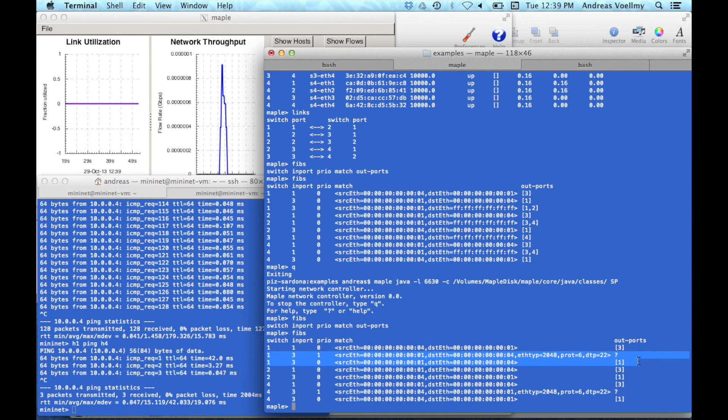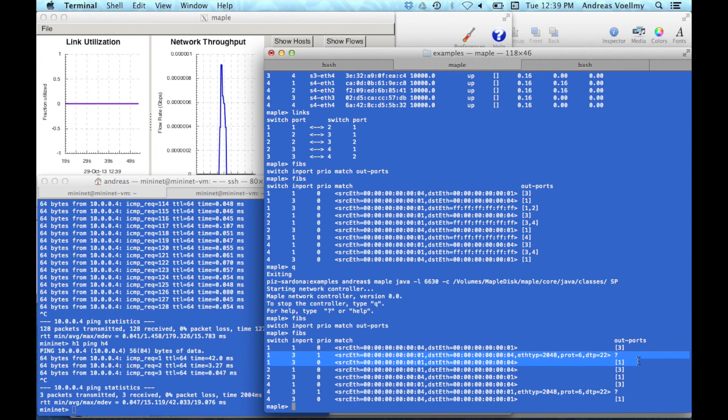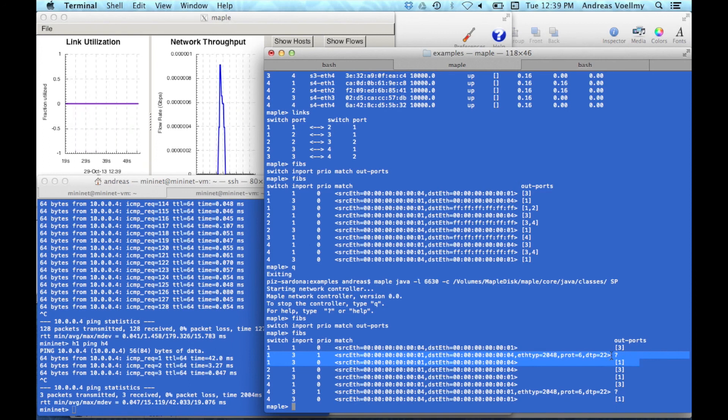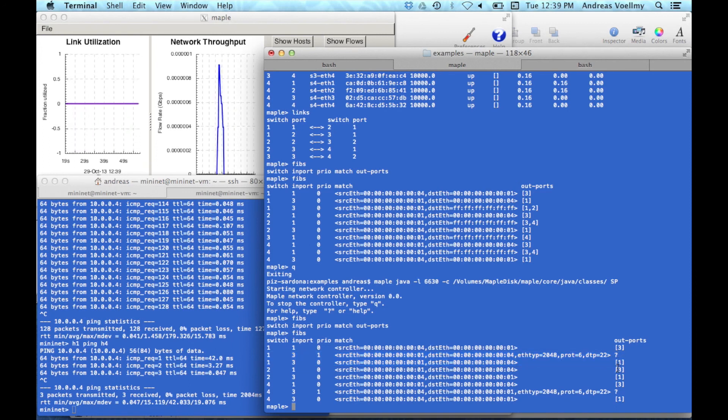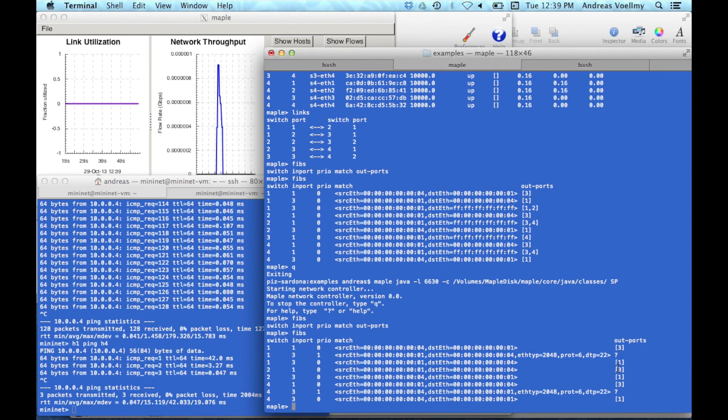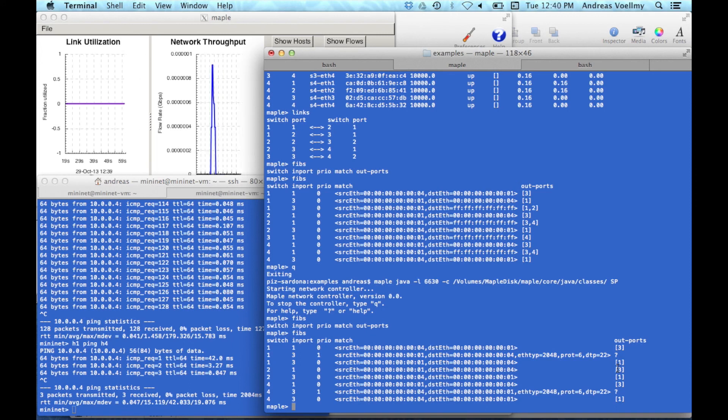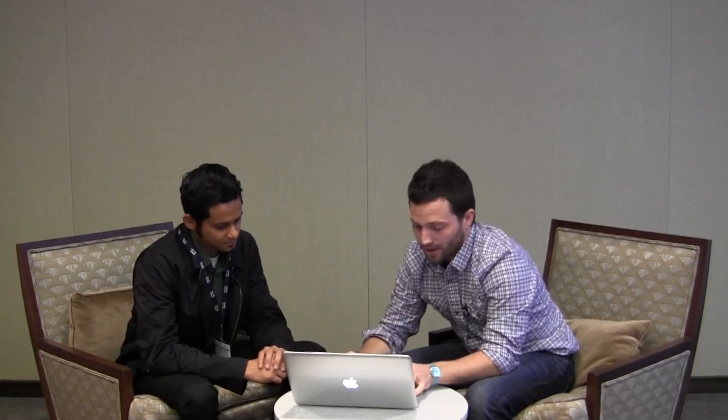And what's interesting here is it has a question mark for the action. That means we don't actually know, Maple doesn't actually know what will happen, what the program wants to do on that packet. But it knows that it needs to go back to the controller and ask it if it ever gets a packet like that.